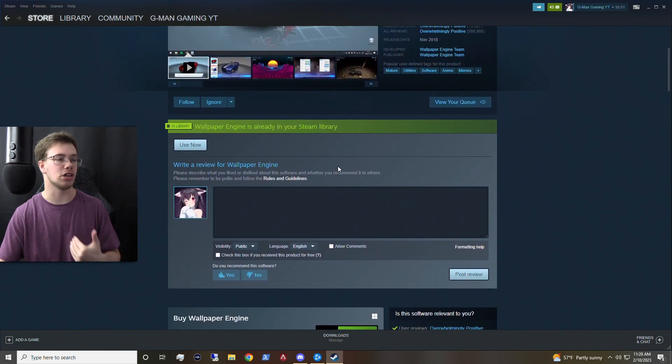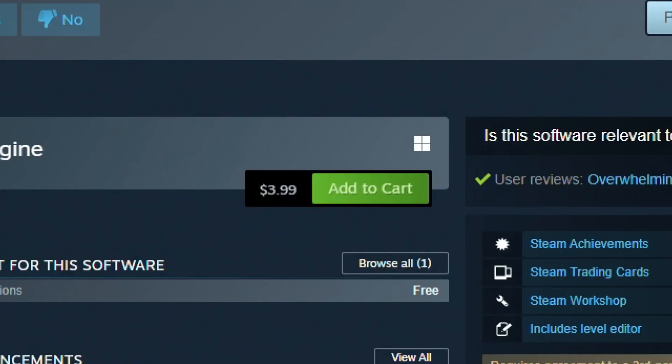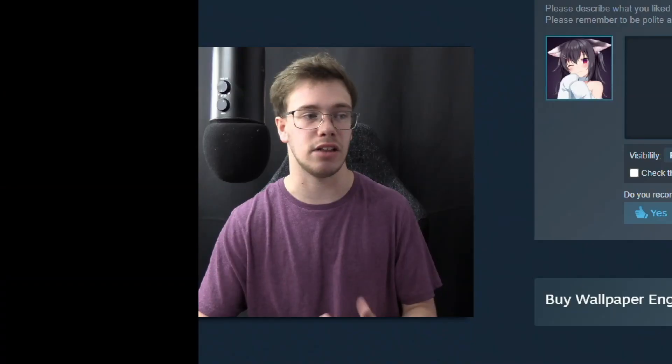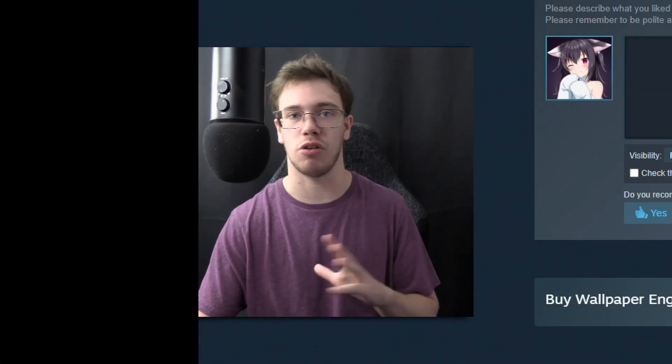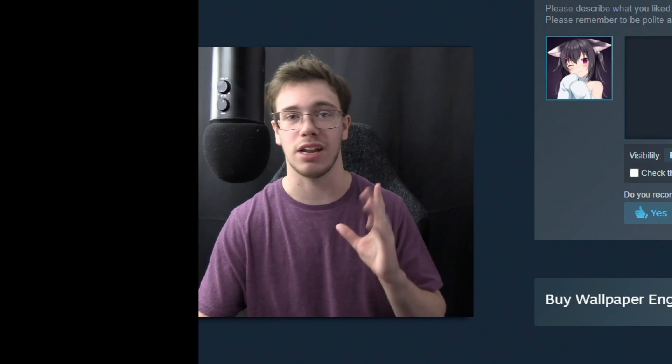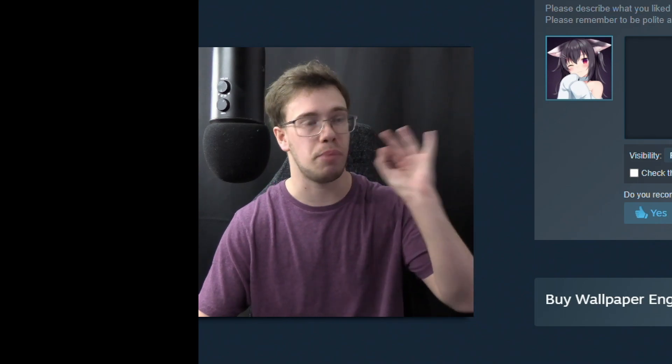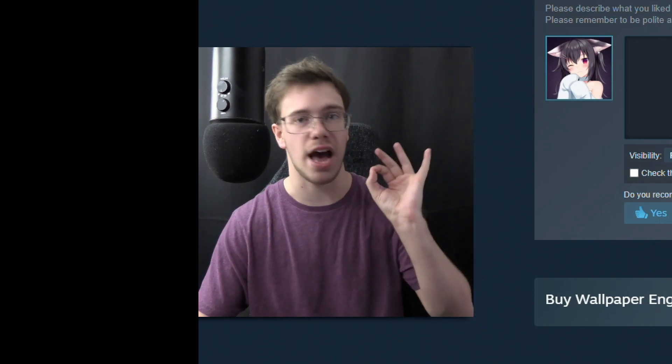But it does cost a total of four dollars, so it isn't that bad. And it's a one-time payment, so meaning that you'll never have to pay for it again. So it's not like subscription-based, which is a big W, fat W.